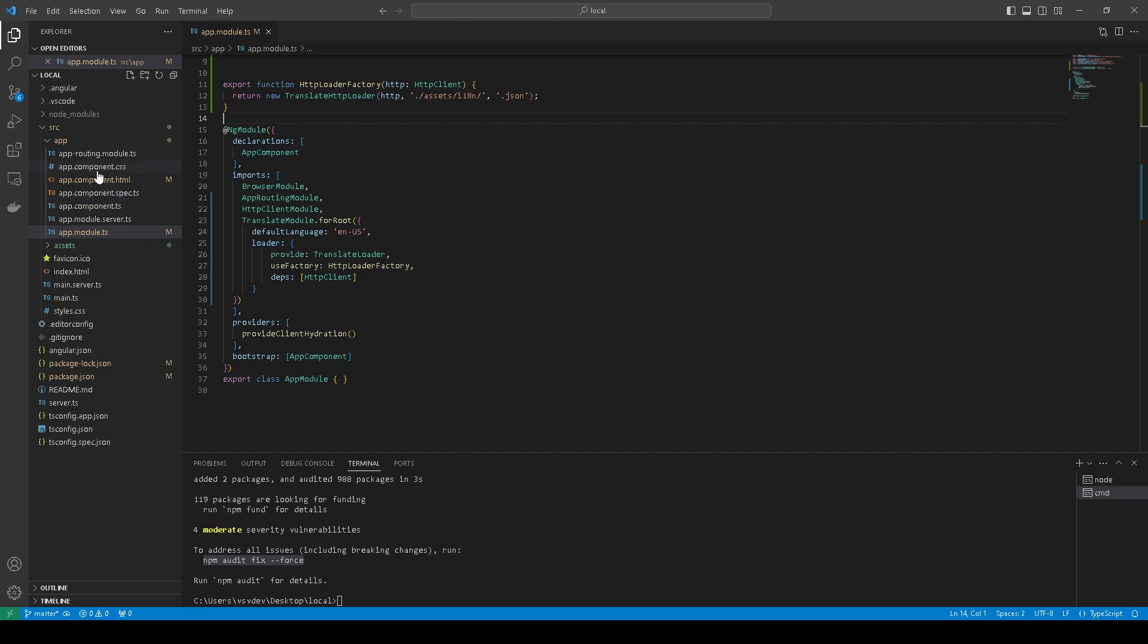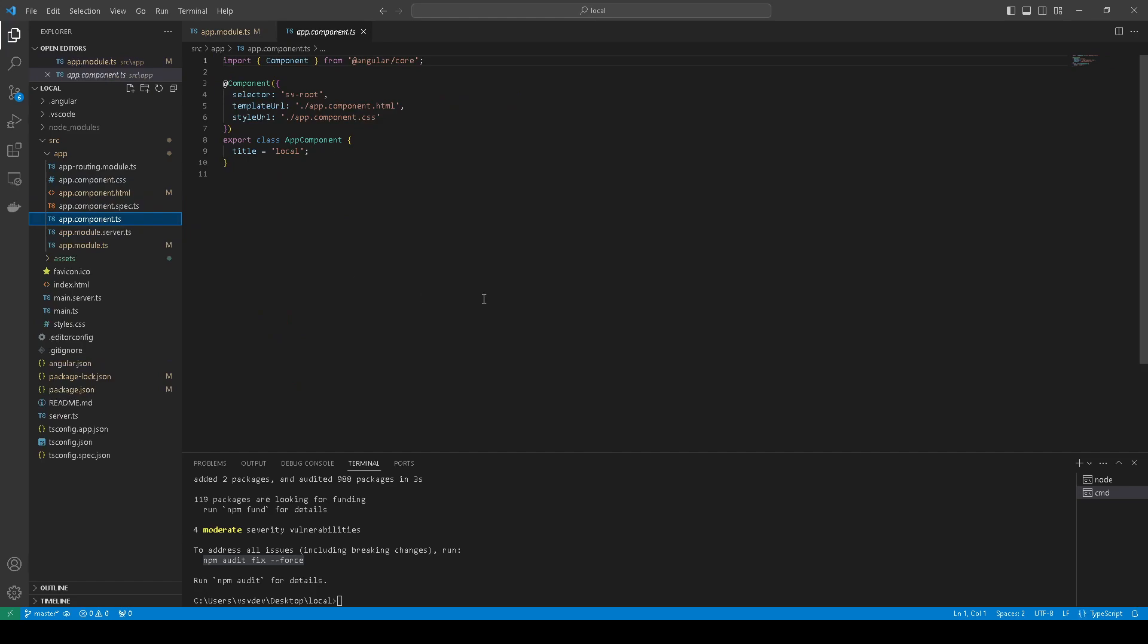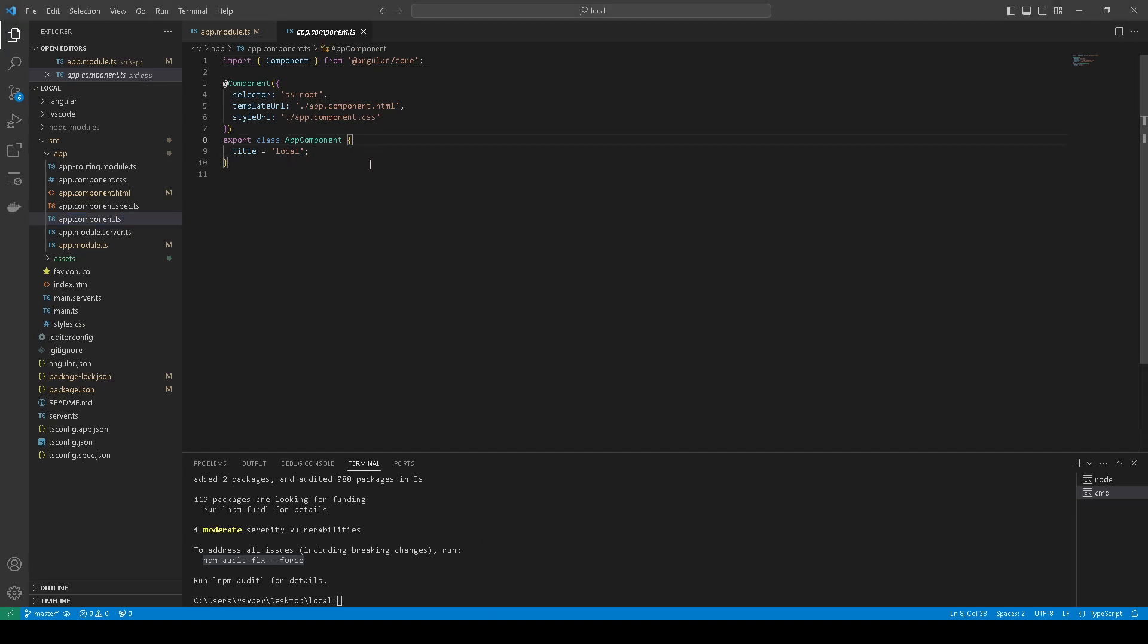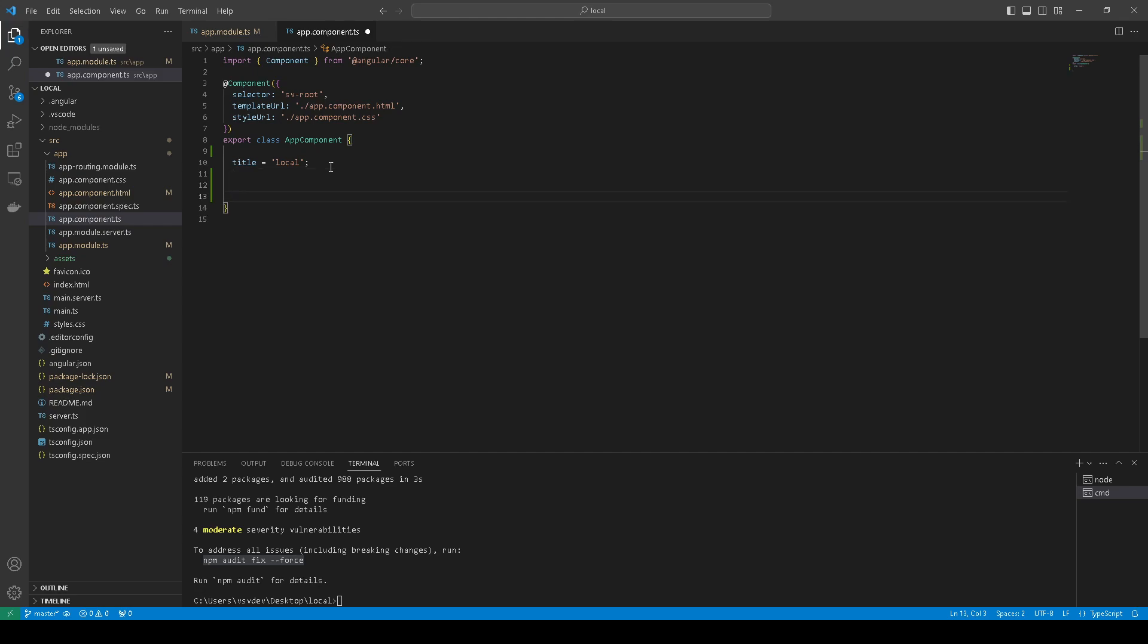Navigate to AppComponent, and we need to inject, inject.